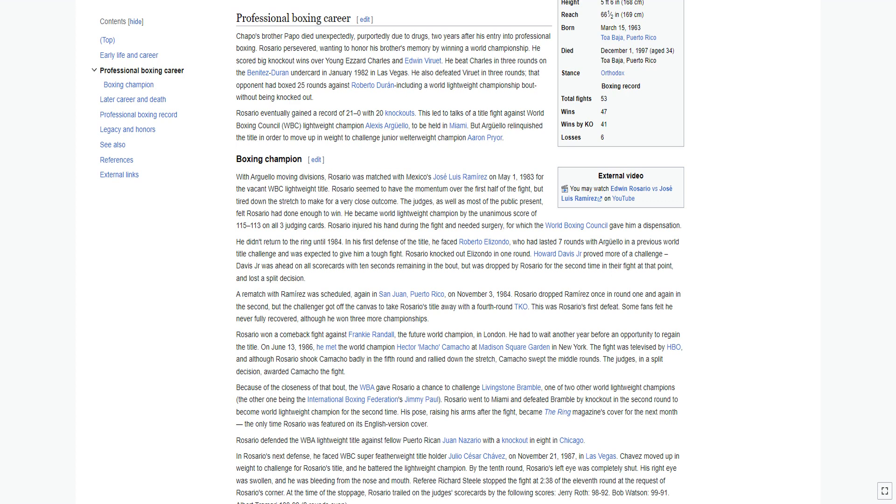He beat Charles in three rounds on the Benitez-Duran undercard in January 1982 in Las Vegas. He also defeated Viruet in three rounds. That opponent had boxed 25 rounds against Roberto Duran, including a world lightweight championship bout, without being knocked out.